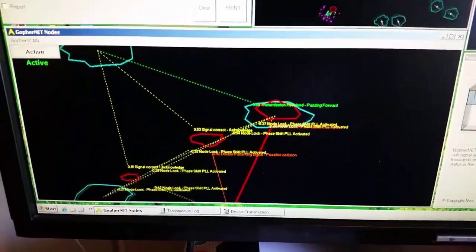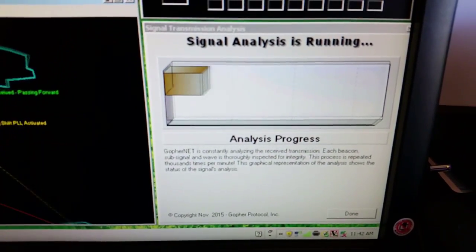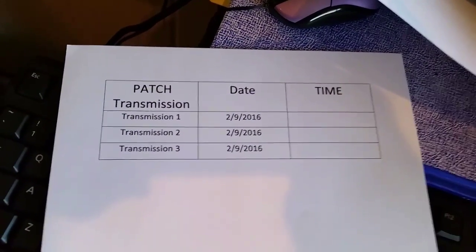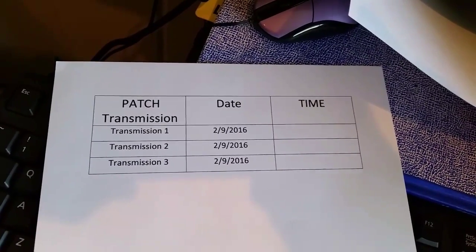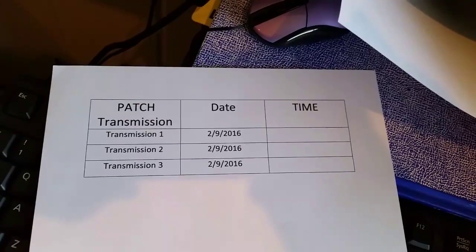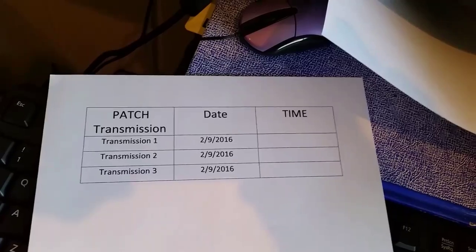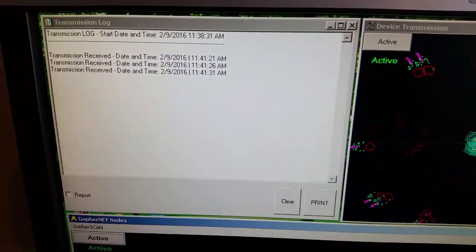We can also see that the transmission was received by the graphical representation of the signals and the analysis. We have prepared ahead of time a record log paper which we're going to go around with the car and send three transmissions from various locations. We will record the time of each transmission, then come back to the lab and compare the time and date of the log.